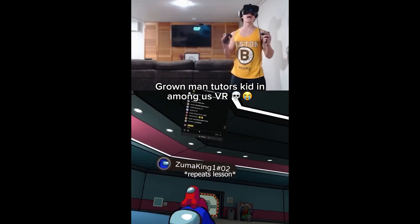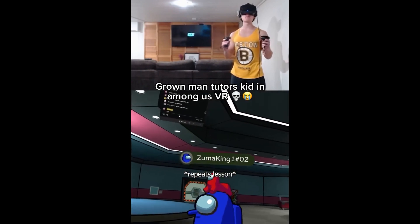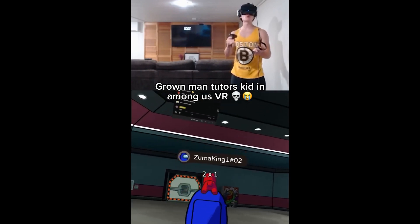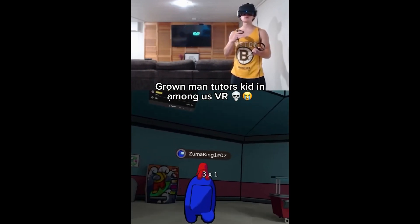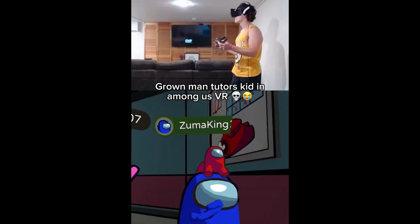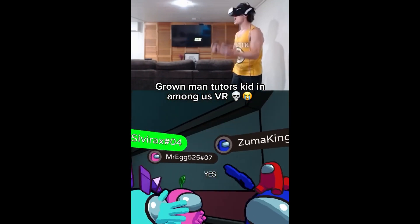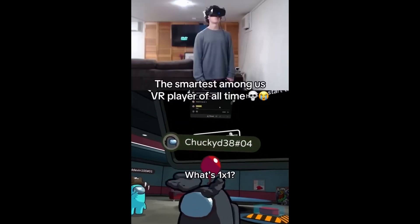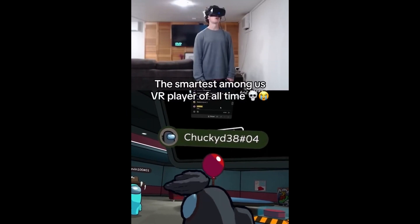I'm sorry for yelling. Anything multiplied by 1 is that number. 2 times 1 is 2, 3 times 1 is 3. Now what's 4 times 1? 4. Yes! Alright, what's 1 times 1?